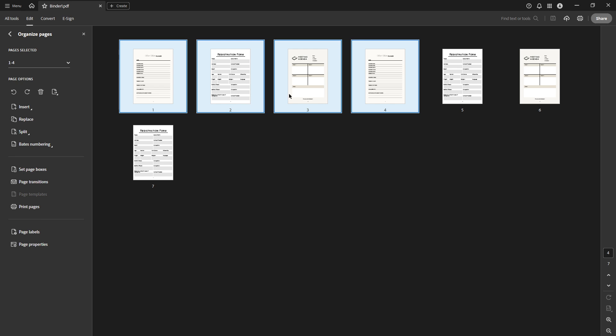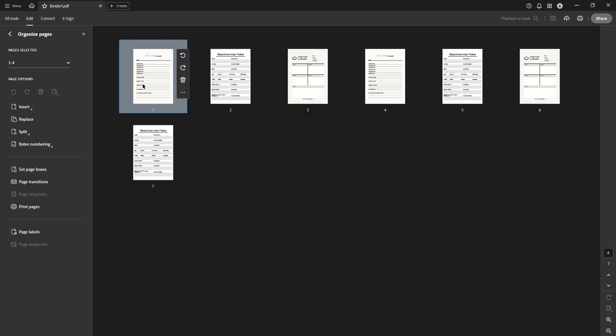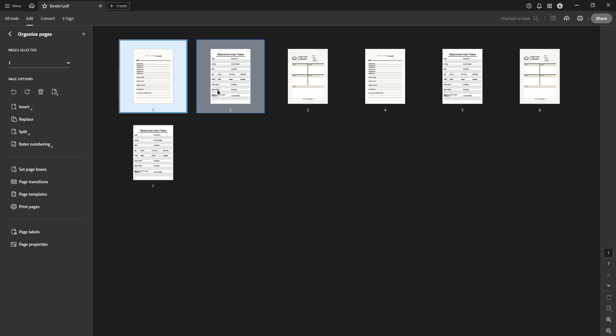Next, click and hold the selected page thumbnail. This might seem like a simple step, but it's important to ensure that you have a firm hold on the page. You don't want to accidentally deselect it when trying to move it.